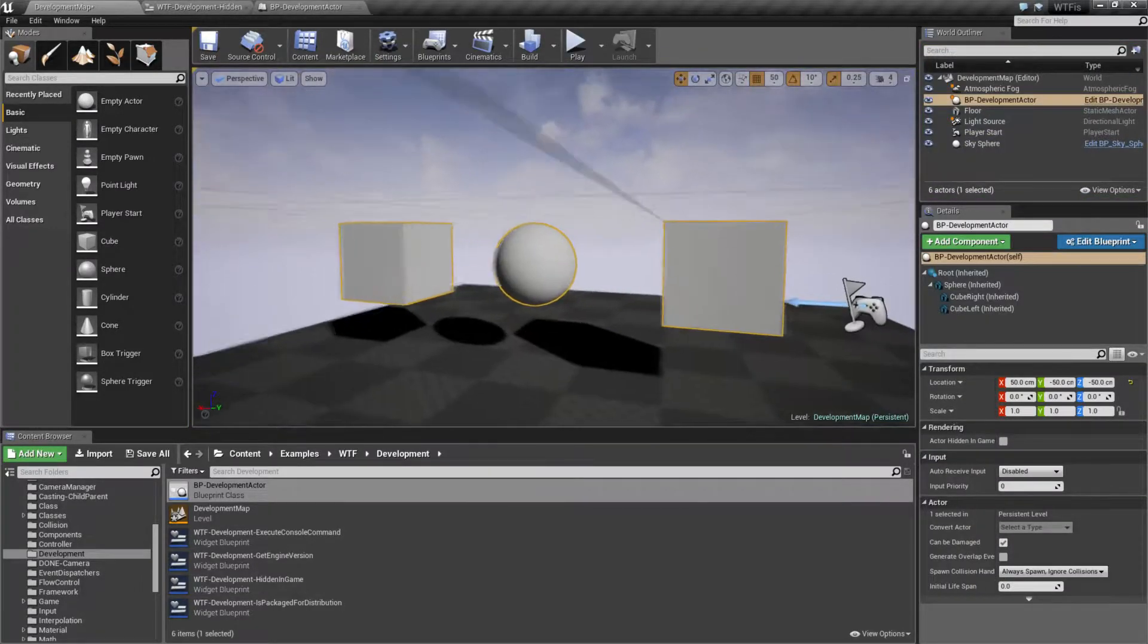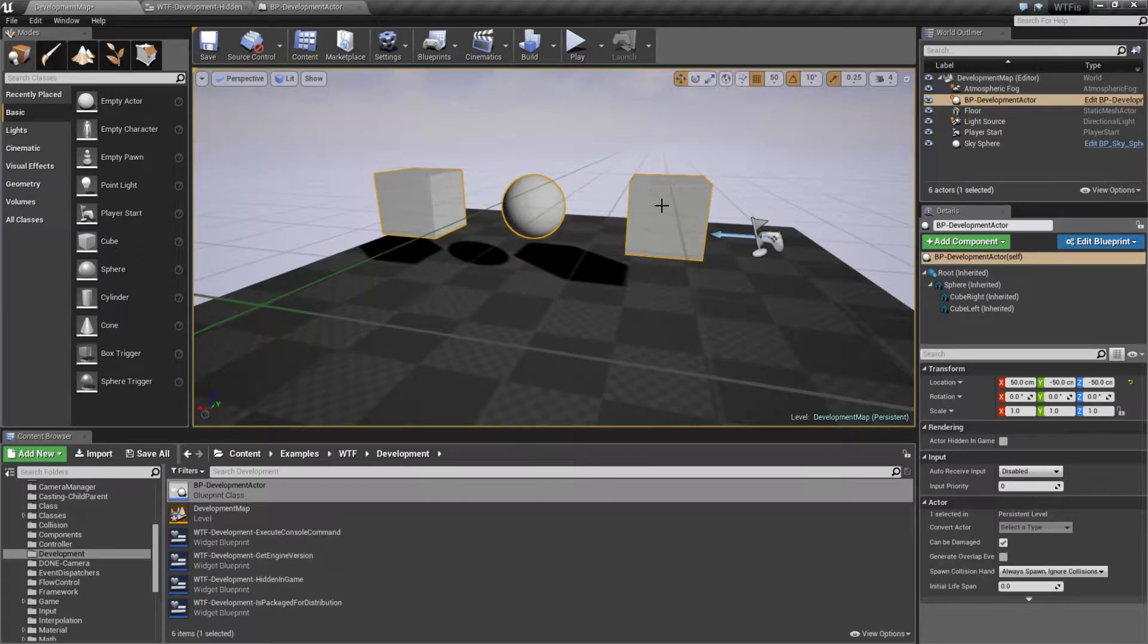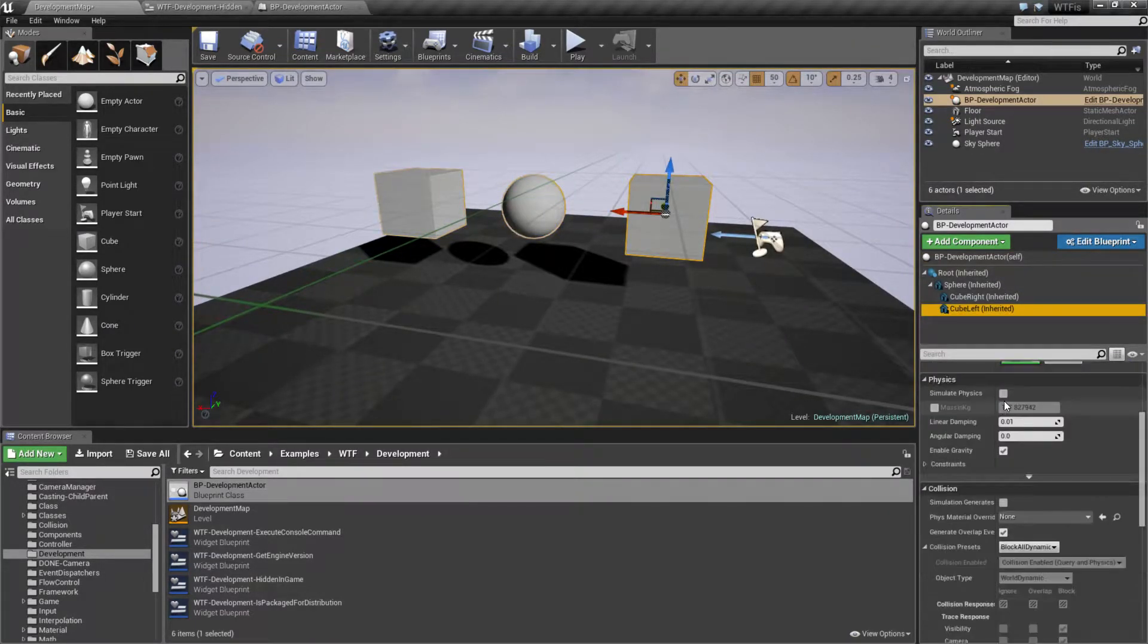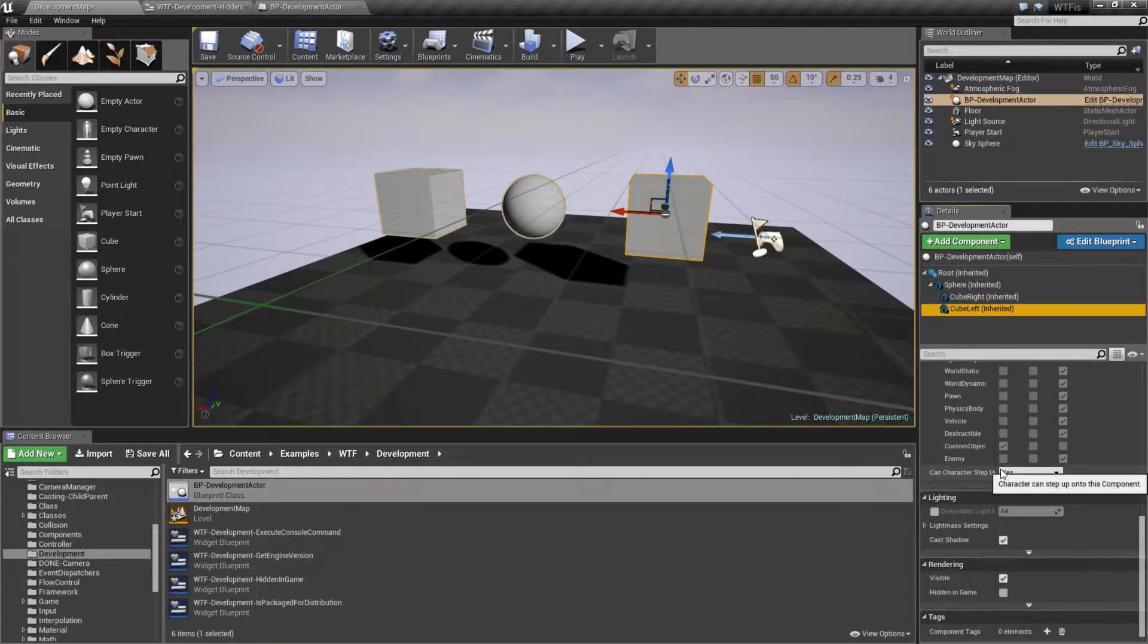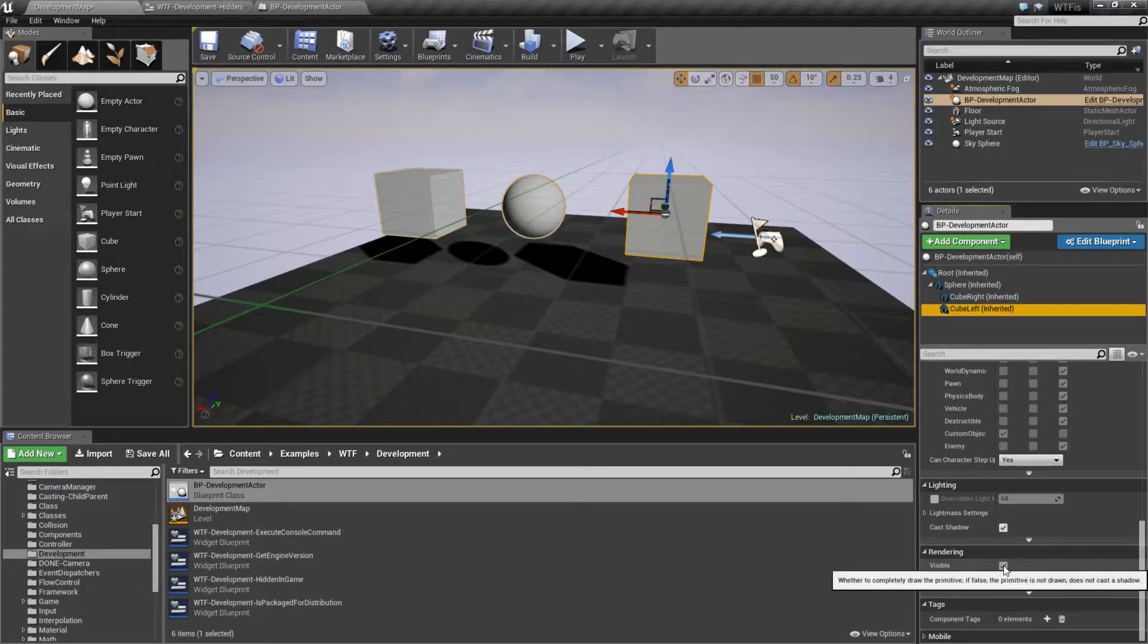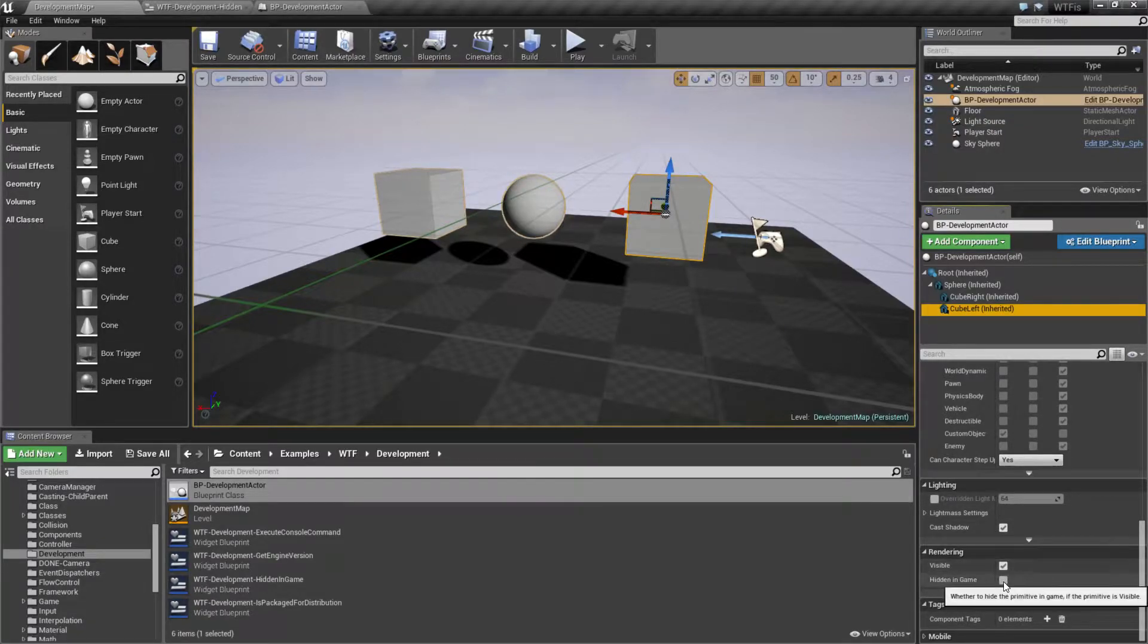So, that's what the hidden in game flag is for. If we go ahead and go down to one of our items and scroll down to rendering, we're going to find two options, visible and hidden in game.